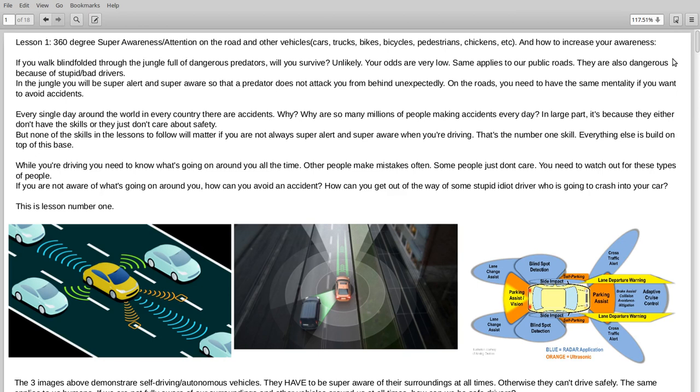So we do have, as humans, we do have some limitations. But we can get very close to the super total awareness of self-driving cars. And this takes practice.